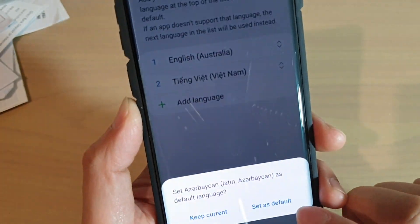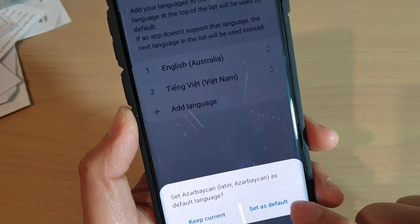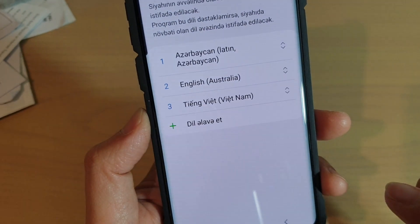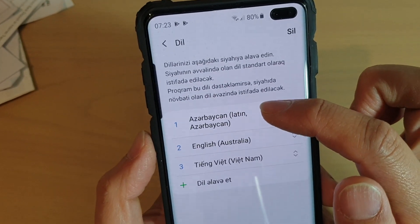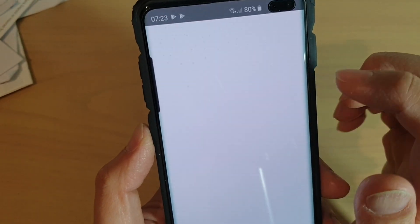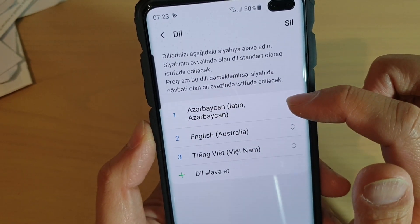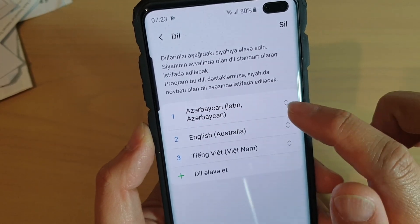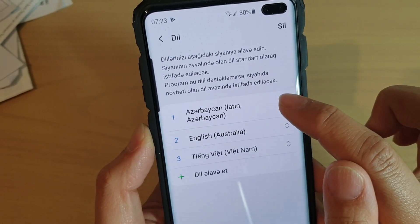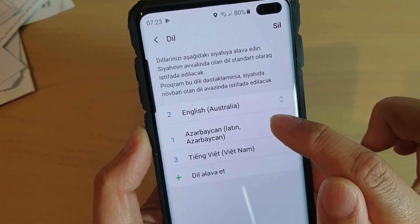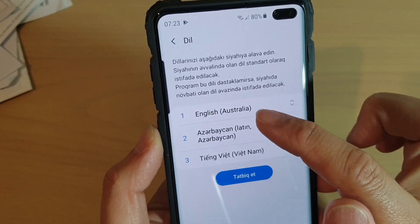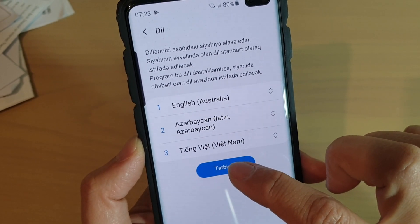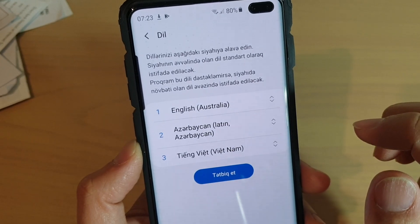And then you can choose whether to keep current or set as default. So if you choose set as default, it goes all the way to the top. So by preference, your system will use the language from the top down. So we can drag this one to the bottom and then English. So this button here is the apply button, so we tap on apply.